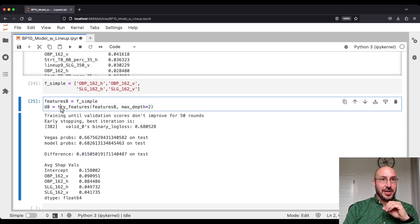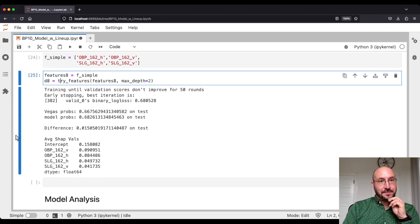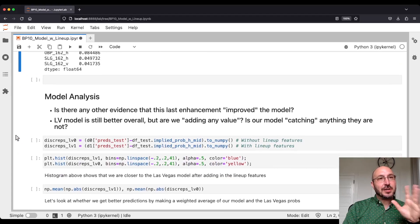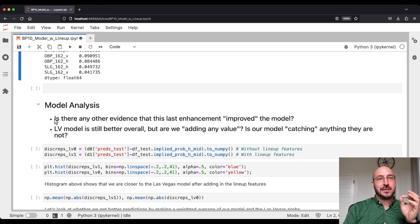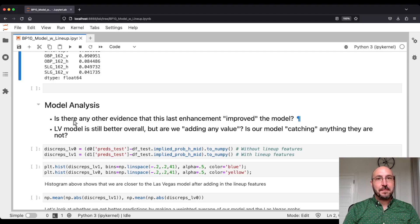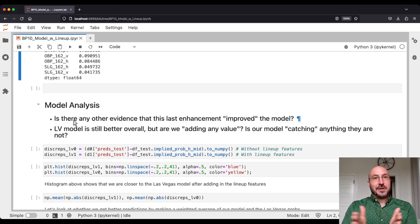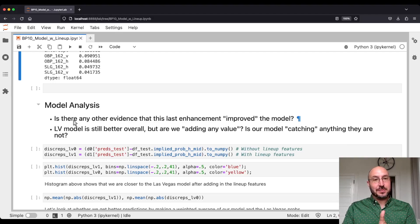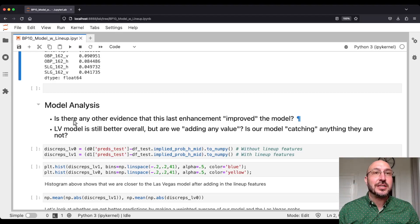That might cause us to rethink our strategy. But before I talk about what we're going to do next, I want to do a little analysis of this model to address a couple of questions. One: how much evidence do we have that adding the lineup features really improved the model? We've got about a 7-10 basis point improvement — is there a more objective way to say this enhancement actually helped? The second question: the Las Vegas model is still better overall, but is our model adding any value? Are we catching anything that they're not?